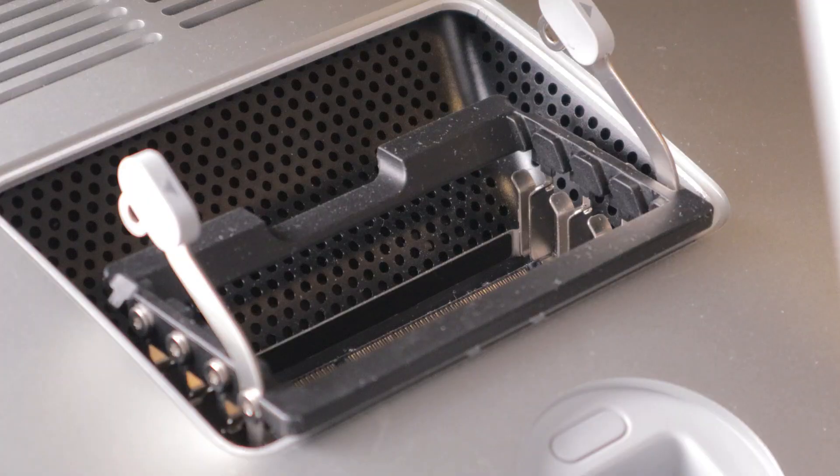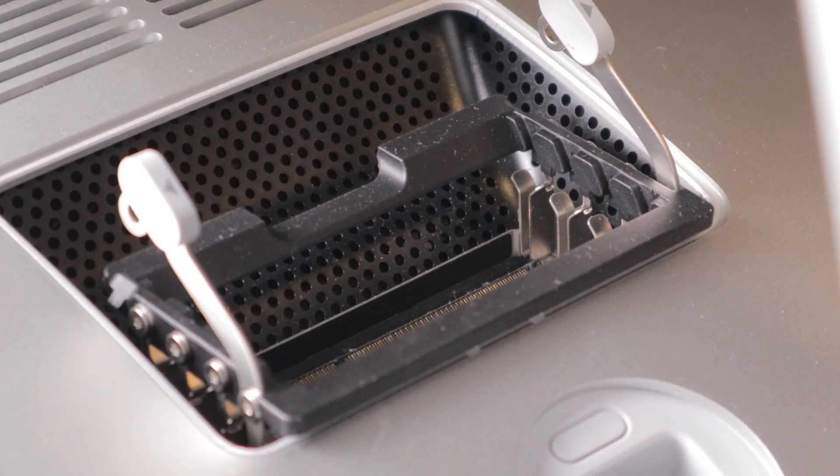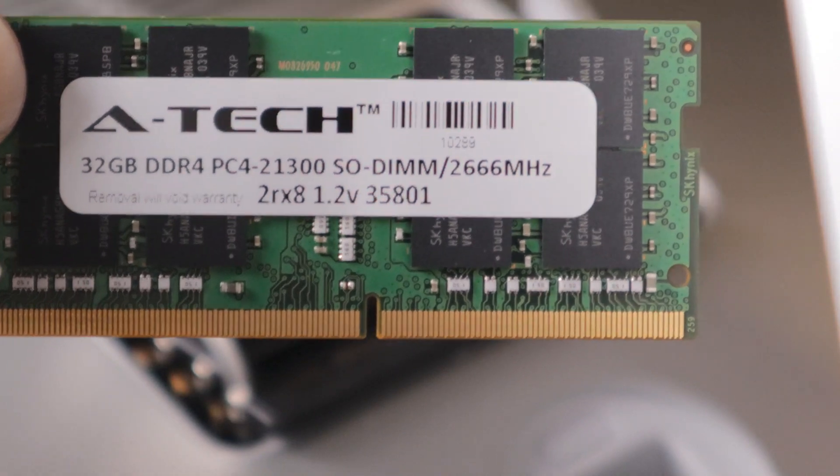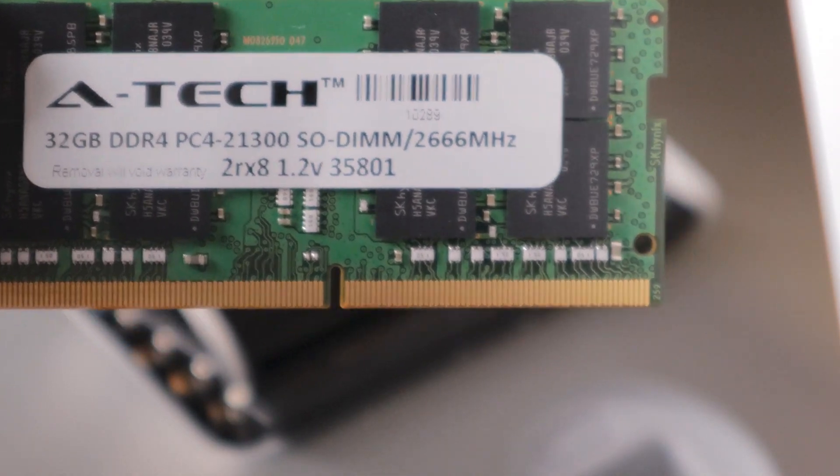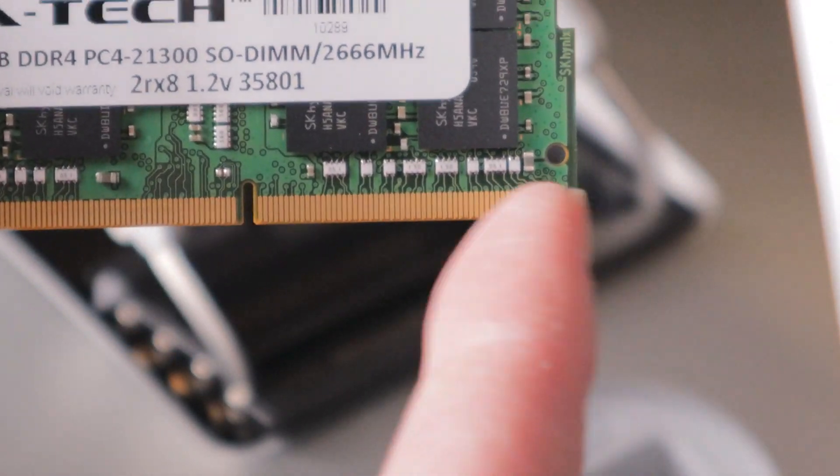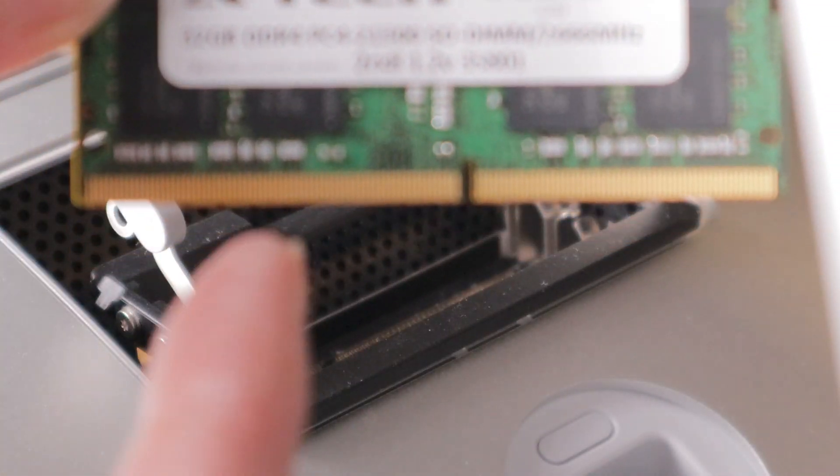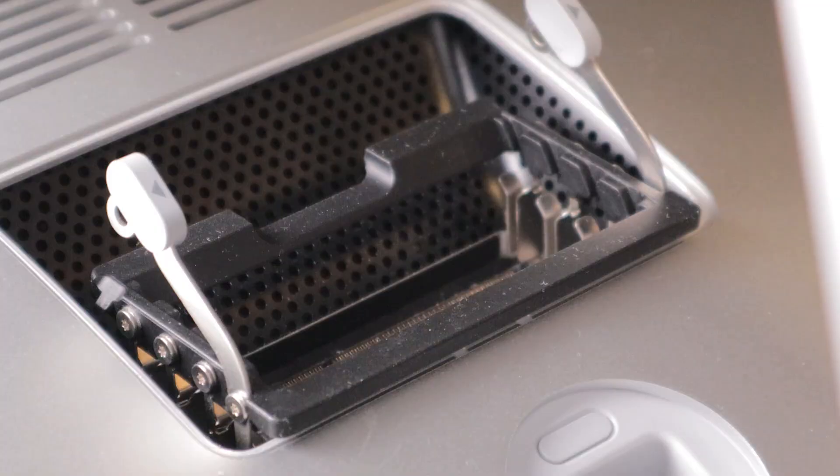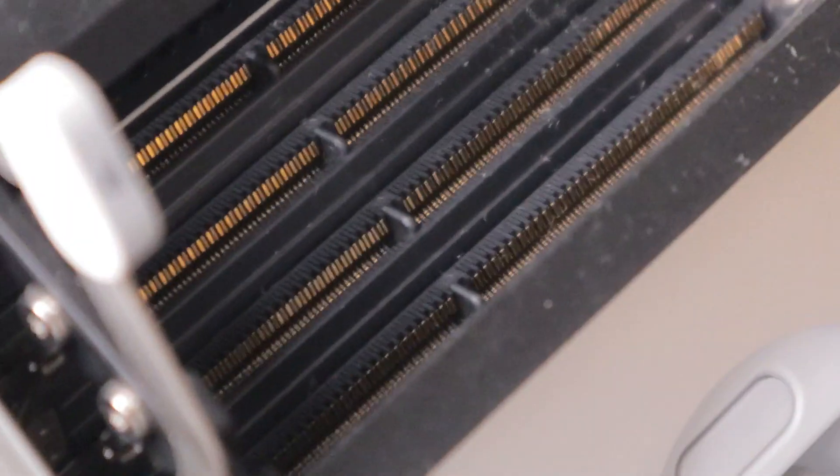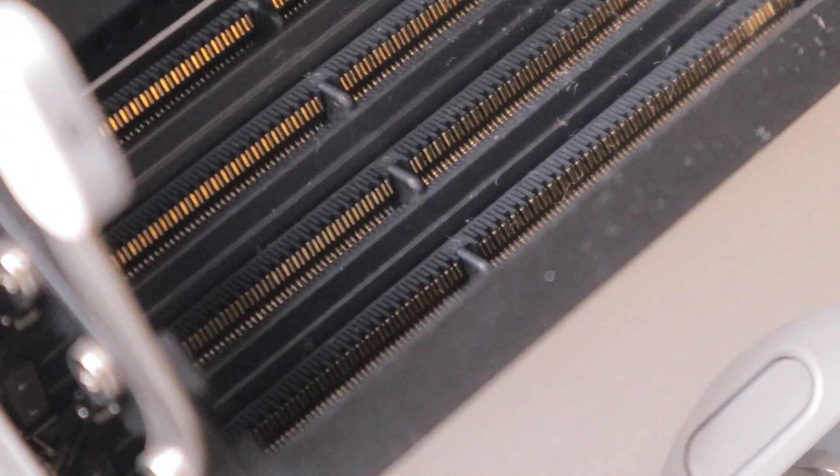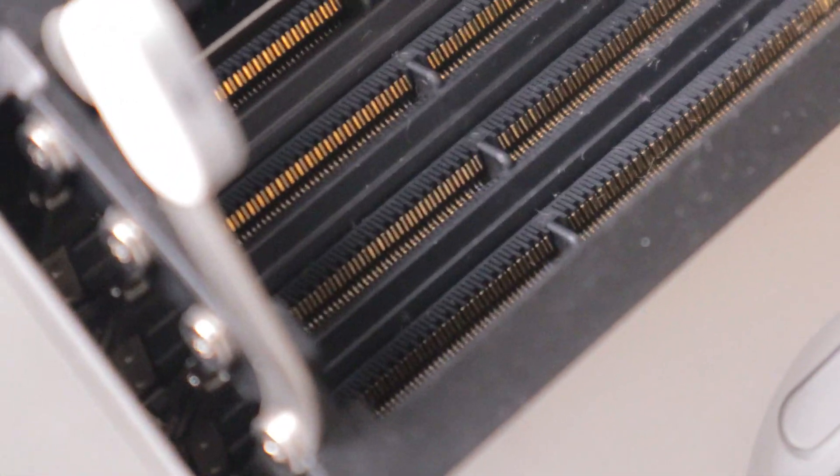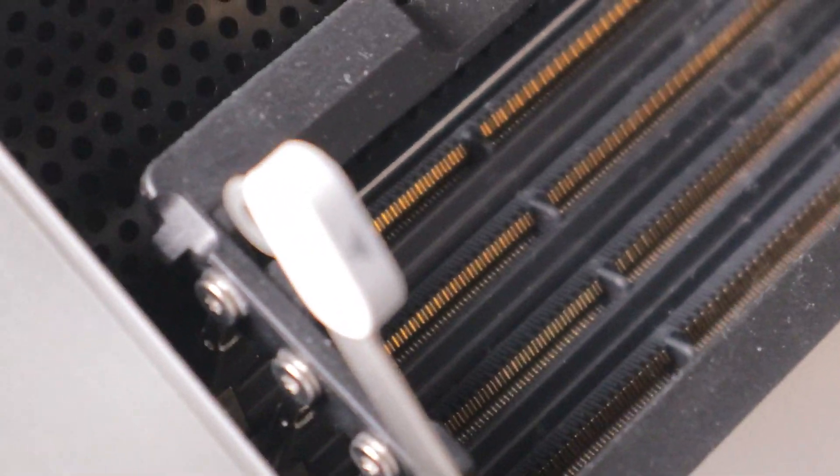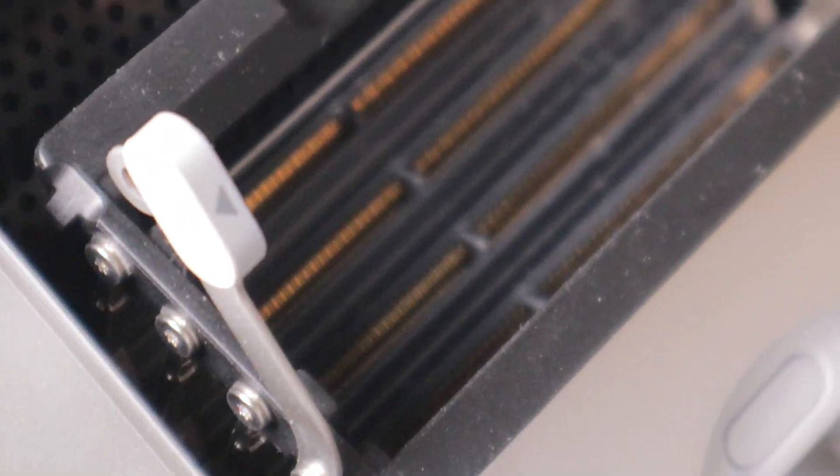I will put the link for these down in the description. If you notice here, there's only one way you can put them in. One side here is shorter than this side. If you look down inside, you can see that middle piece that separates the two sides of the dims. This side is going to be the shorter side.